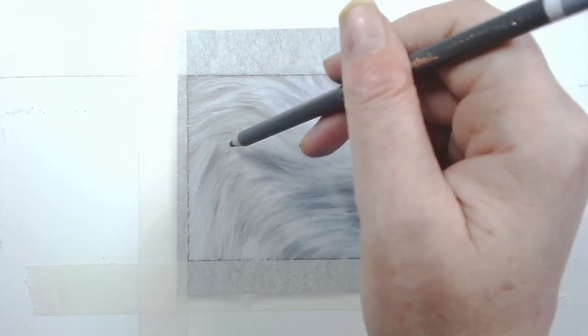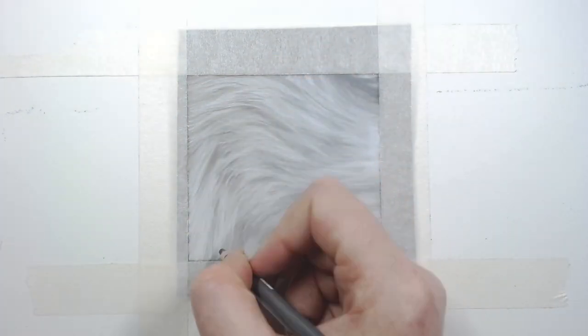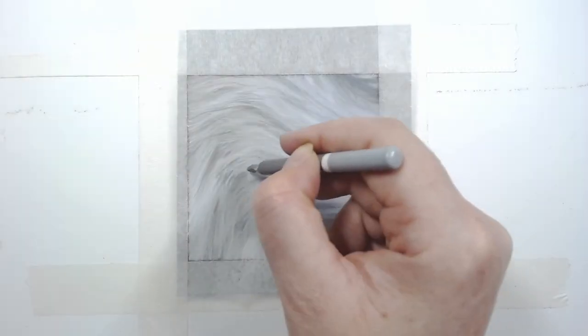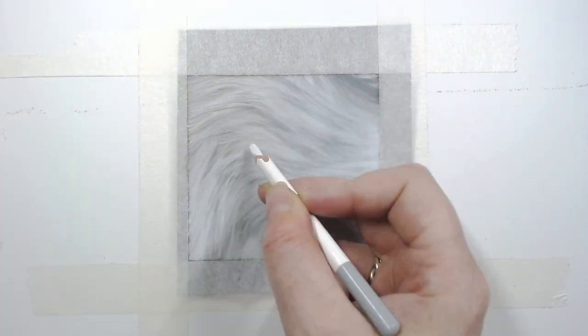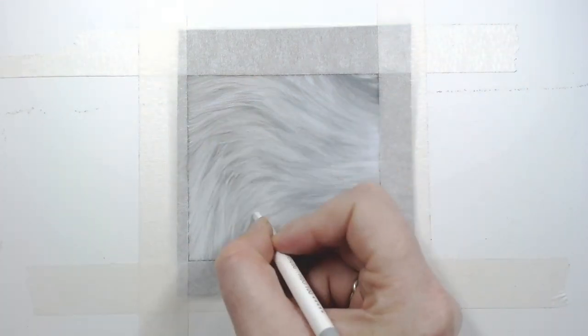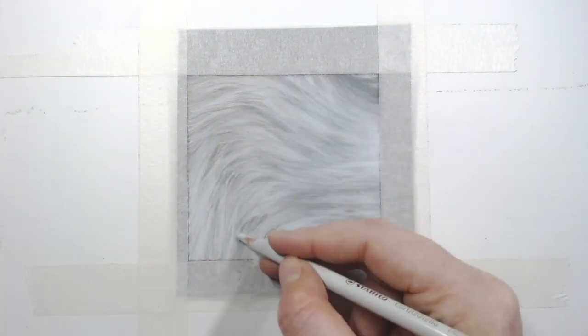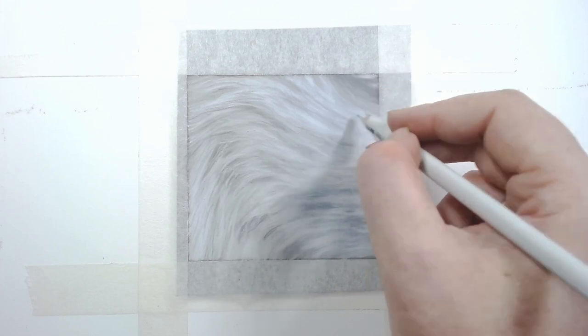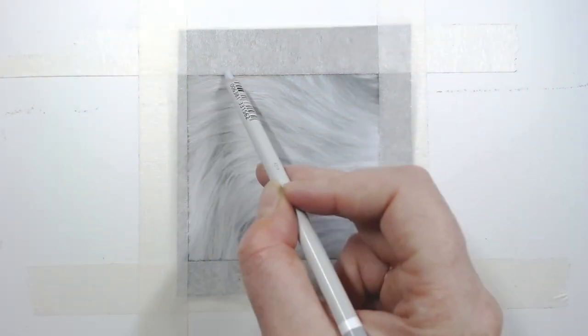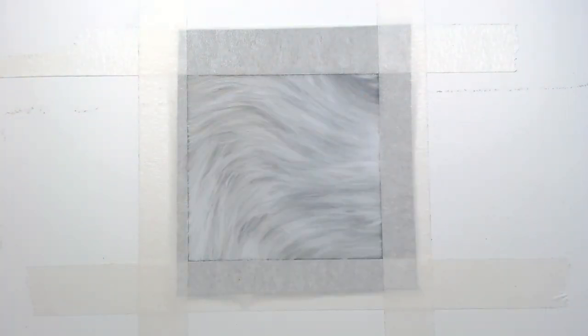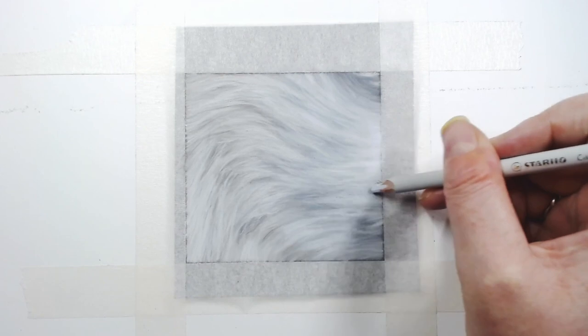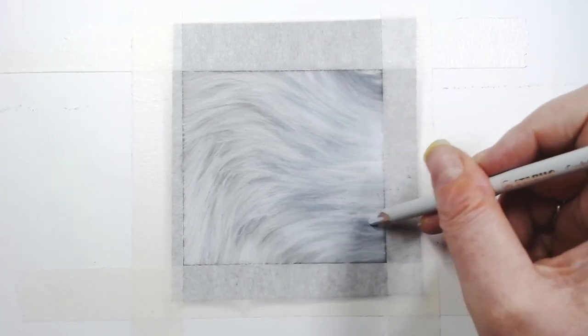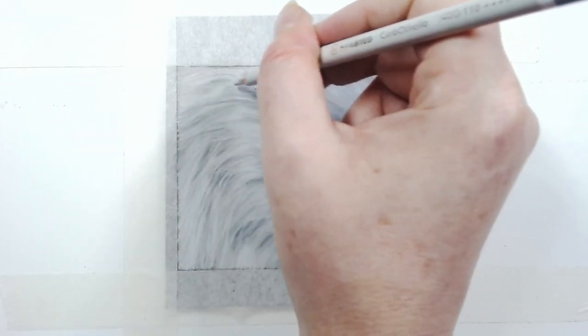I hope this tutorial has made you feel more confident when you attempt white fur next. If so, please pop a like below and subscribe to my channel for notifications of new videos, particularly a more in-depth tutorial on painting white fur coming soon. Thank you for watching and see you all soon.